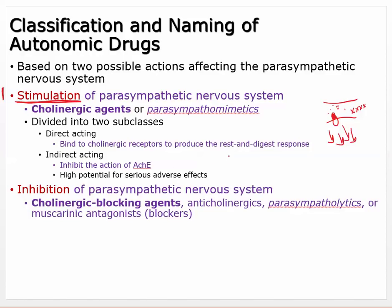High potential for serious adverse effects — skeletal muscle is also activated by acetylcholine. Direct-acting muscarinic agonists shouldn't activate skeletal muscle since those use nicotinic receptors. However, acetylcholinesterase is in many places, so indirect-acting drugs can have broader effects — which can be good or can cause adverse effects.